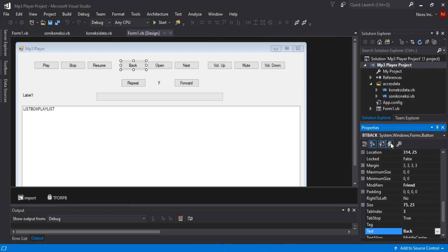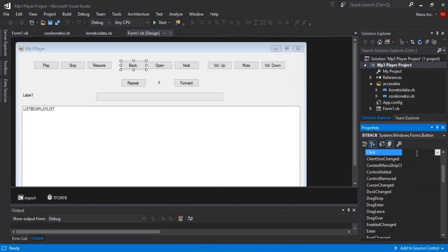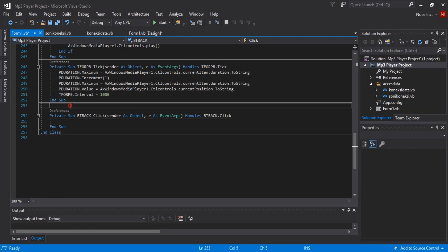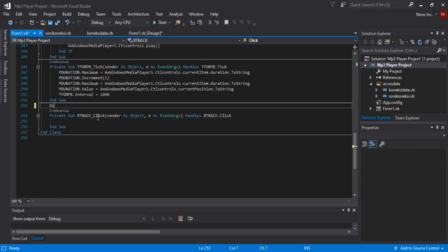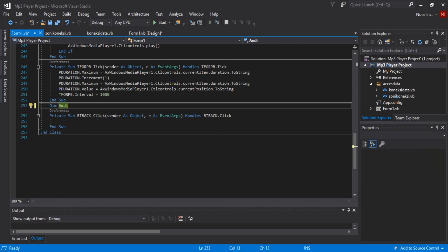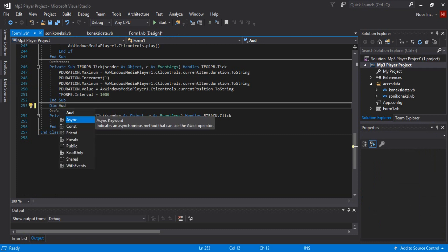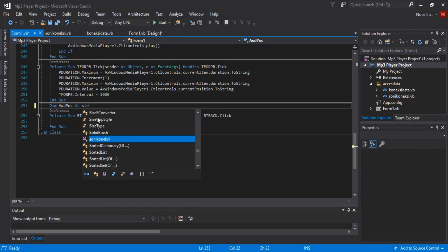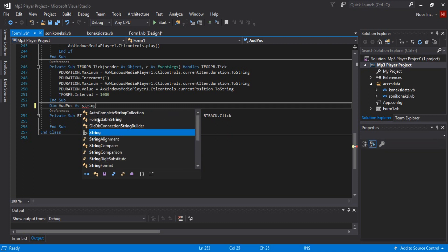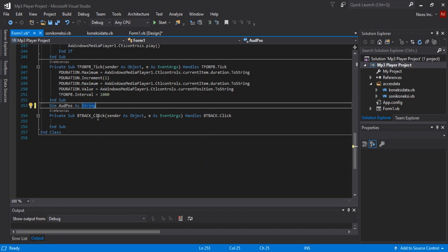To get started, double-click or click the click-event for button back. Before coding the back button, we need to add a variable here — `outpost` as a String. This is for the audio position.